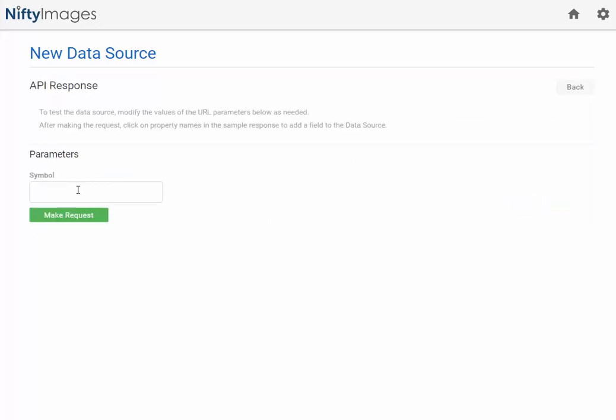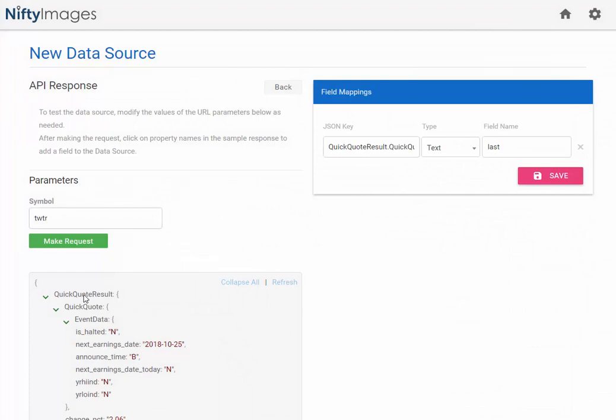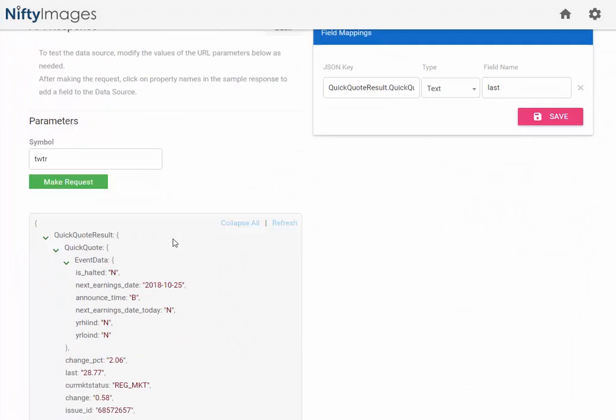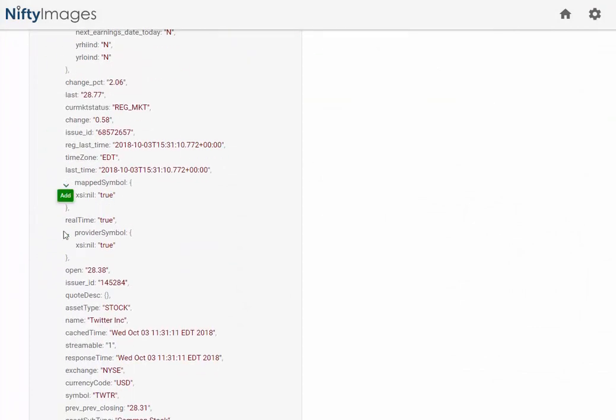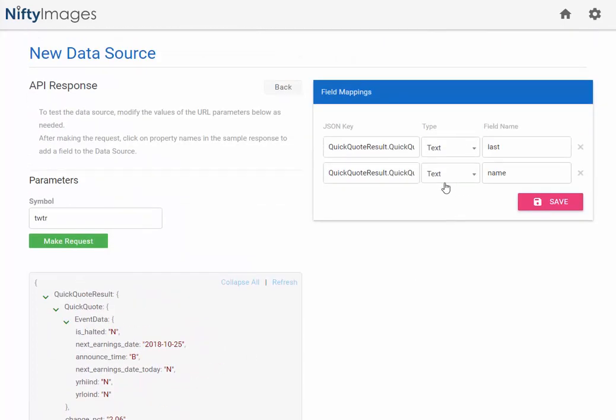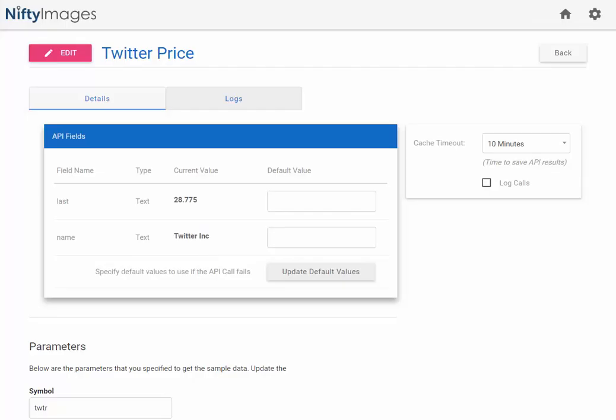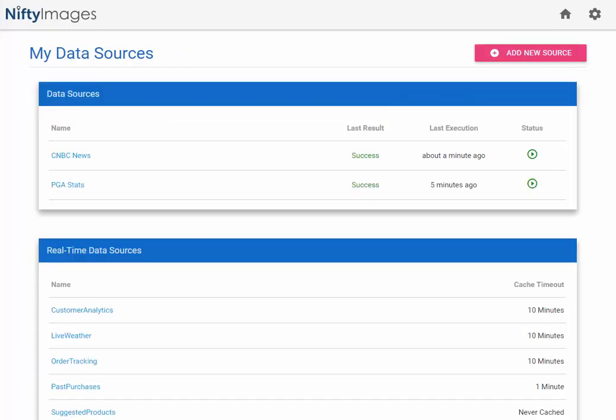I will go in and run the Twitter symbol as an example request. And in this instance, I already have last price, but I'm going to go ahead and add the name. So I can come up and see that that's been saved now in my field mappings, so I can hit save. That's all you need to do, and you now have a real-time data source.